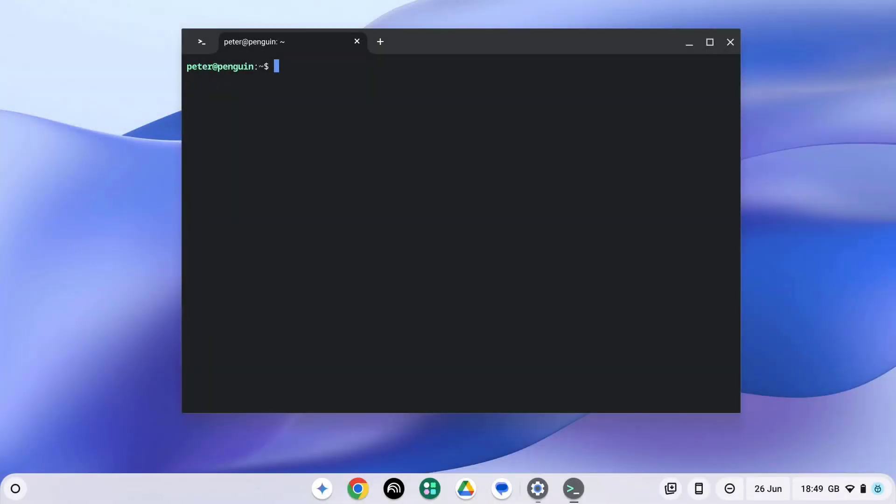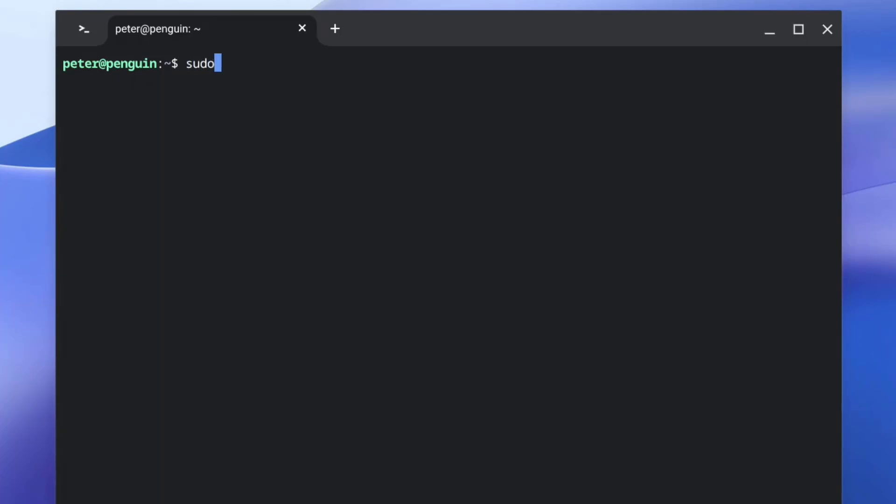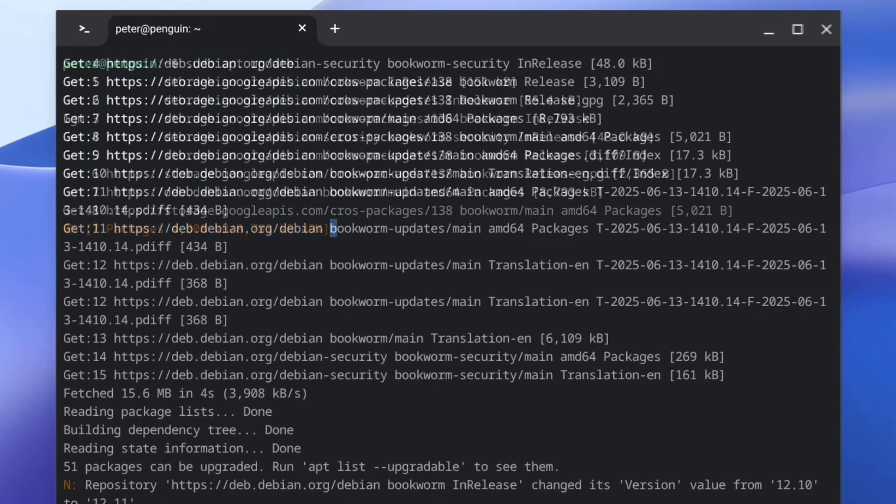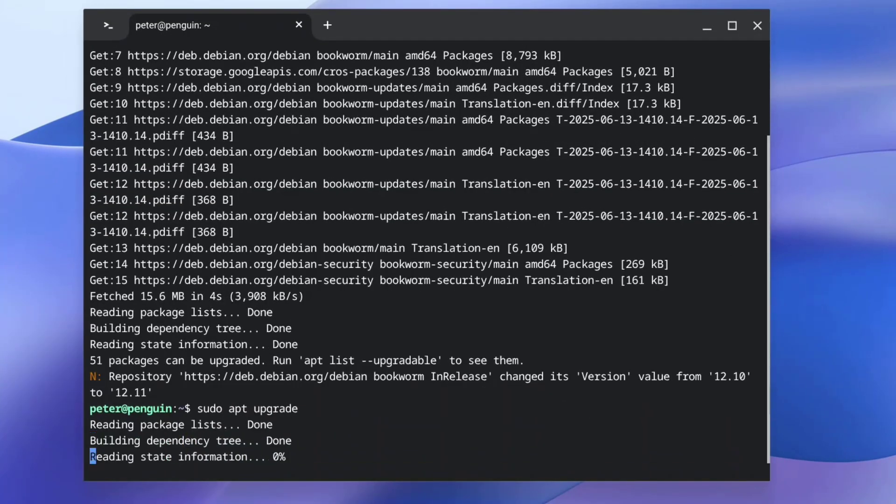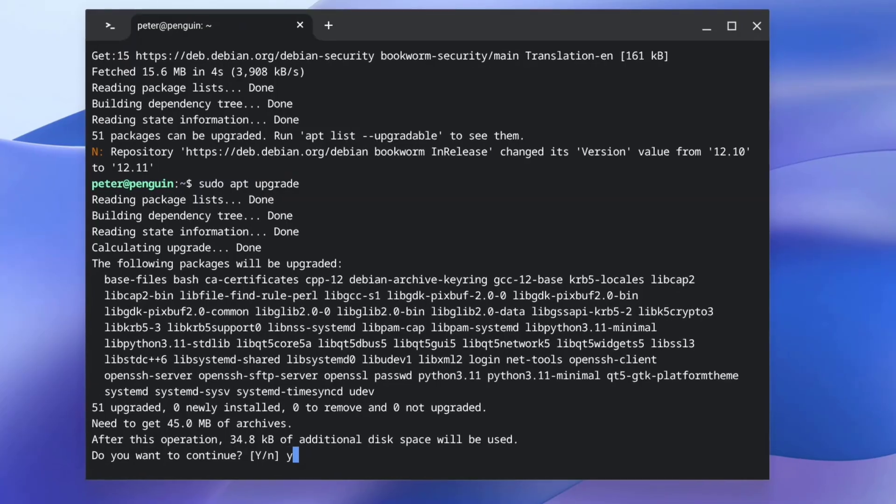Linux is now installed. Next, we need to run the following commands to make sure the system is up-to-date. First, type in sudo apt update and then type in sudo apt upgrade. This will just make sure everything is up-to-date. Press Y to continue.